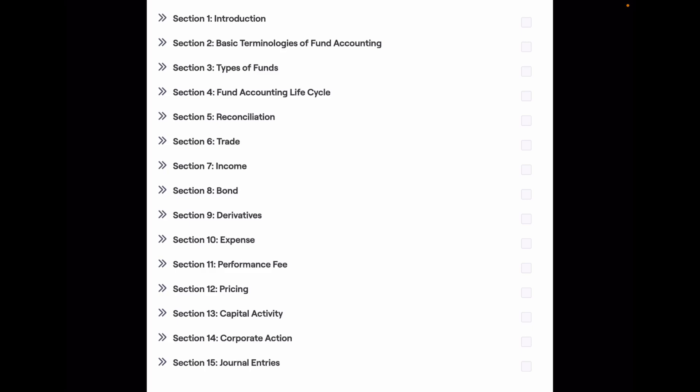Hello everyone, welcome back to my channel. As you all know, in this series of videos I am discussing each section of the topics that are part of my mastering fund accounting course.